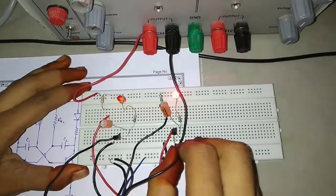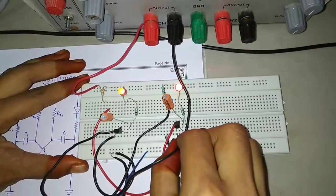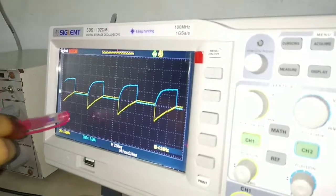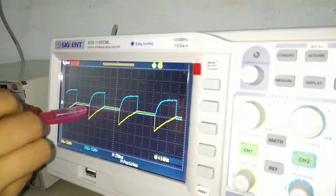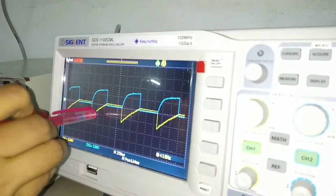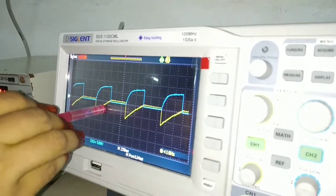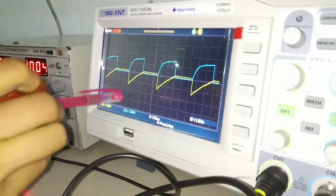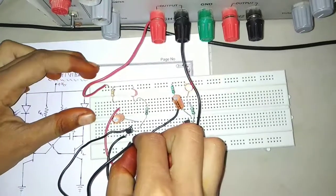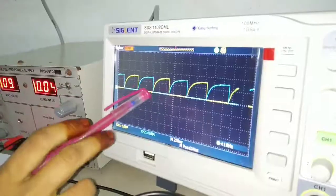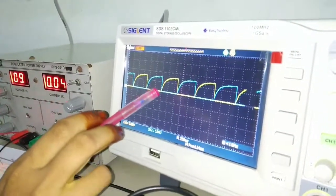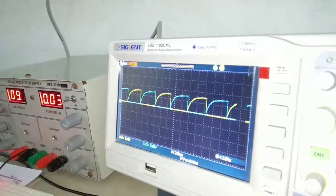Now to observe the base-emitter voltage of transistor T2, I am connecting the CRO. This is the base-emitter voltage of transistor T2. When the base-emitter voltage is positive, then the transistor is in the OFF condition. Then we will observe the maximum voltage at T2. If we observe the collector voltages of both the transistors, we can find that at the output of any collector we get a square wave. By this, we can understand that an astable multivibrator is a square wave generator.